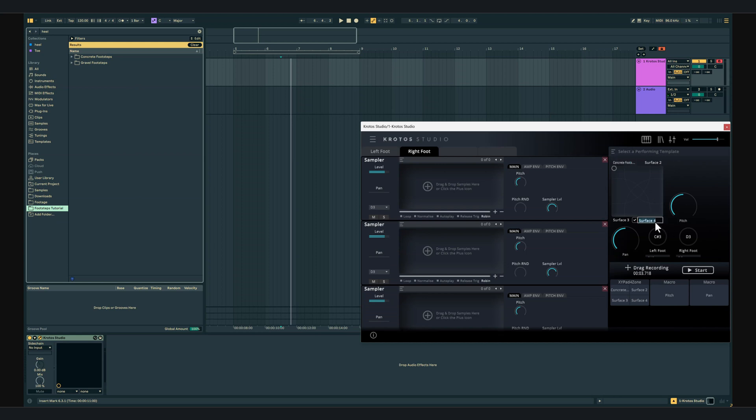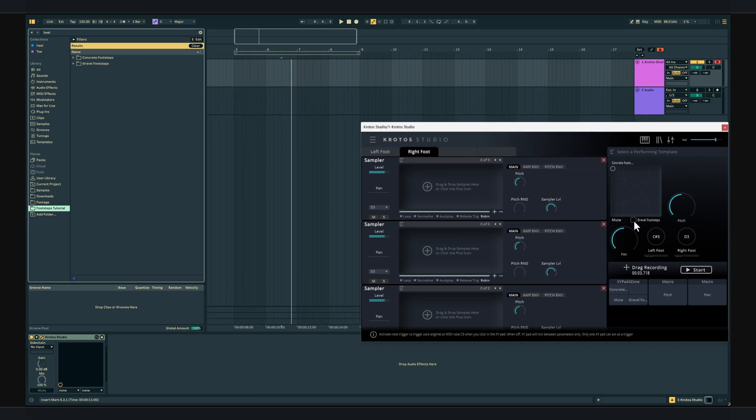I'll remove the label for surface 2 and for surface 3 I will change it to mute because when you drag down to this corner it will silence the footsteps. I've disabled note trigger because we're triggering the footsteps with the buttons. The XY pad will just be used to mix between the surfaces.